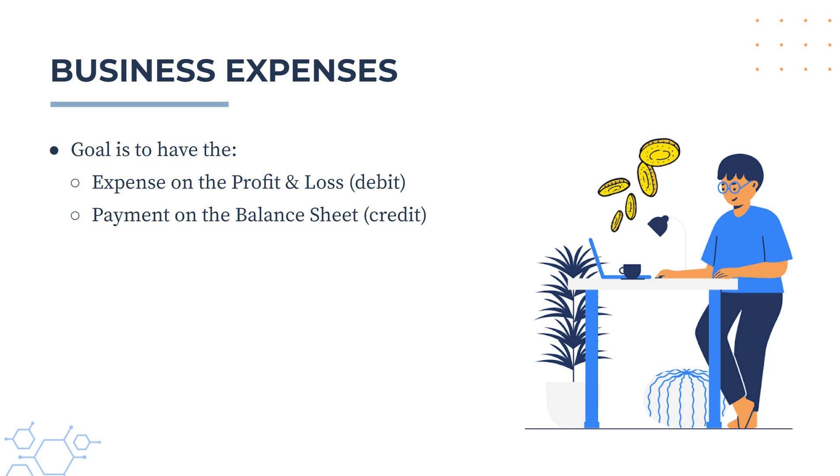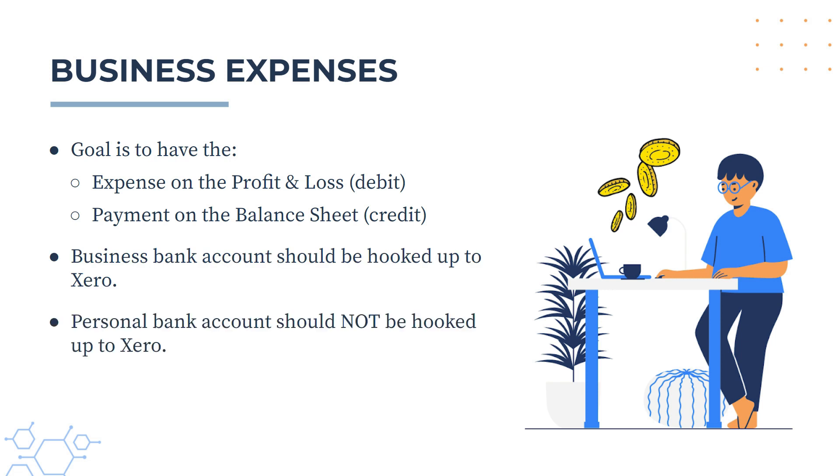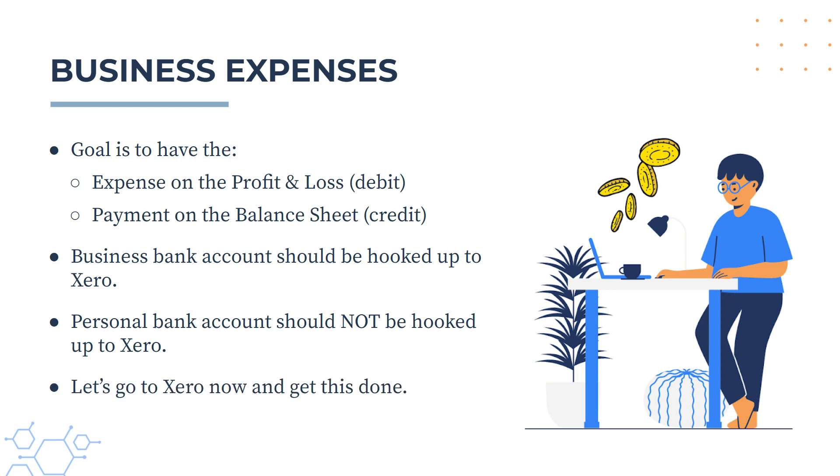Now just a couple of things before we get started. You want your business bank account to be hooked up to Xero, but you don't want your personal bank account to be hooked up to Xero. Even if you've paid for the expense personally by using your personal bank account, do not hook it up to Xero because you don't need to do that for this exercise. All right, so let's go into Xero now and we'll see how this is done.